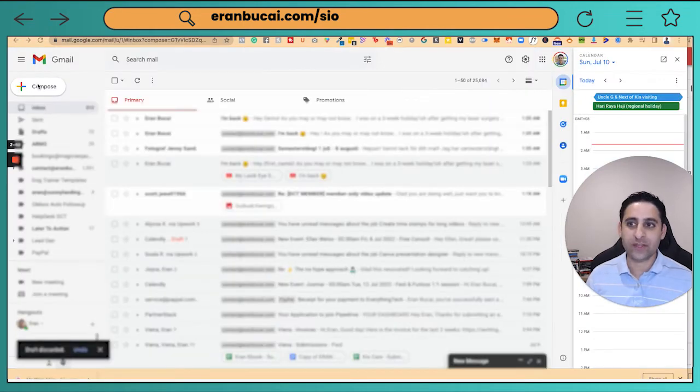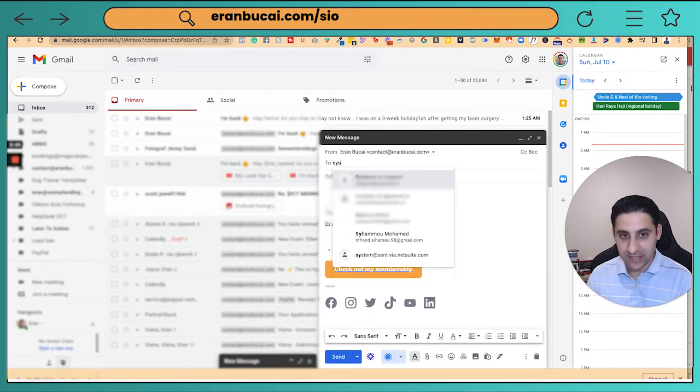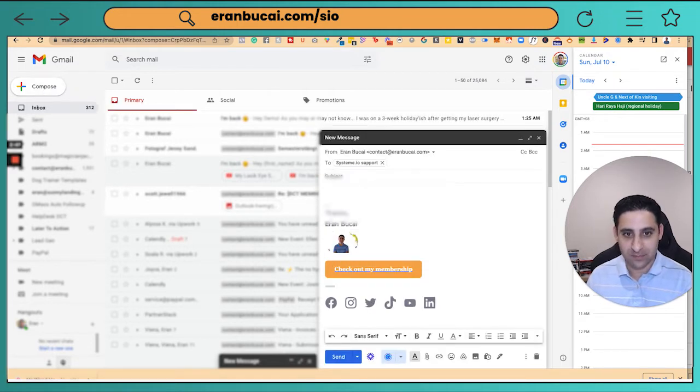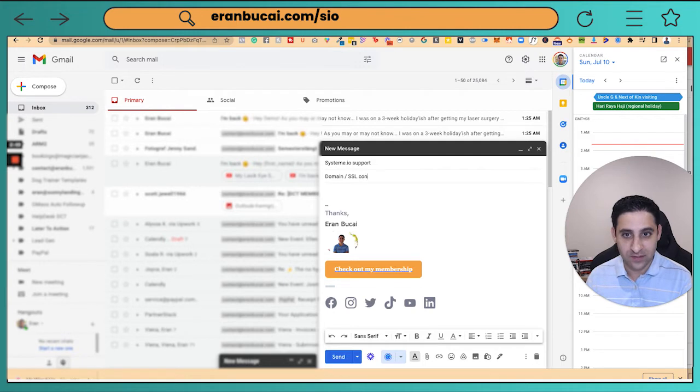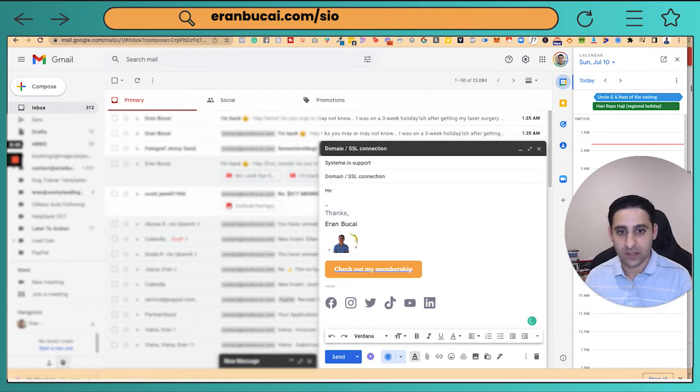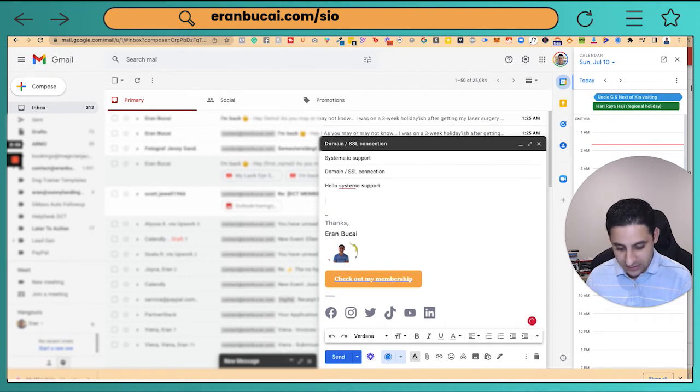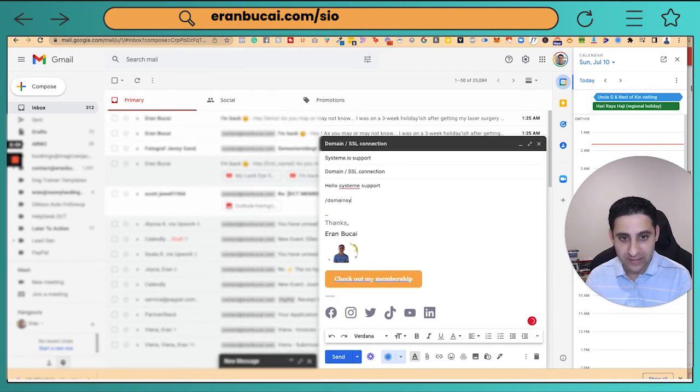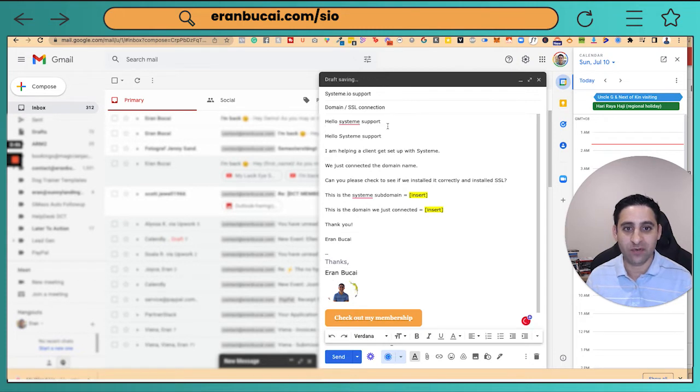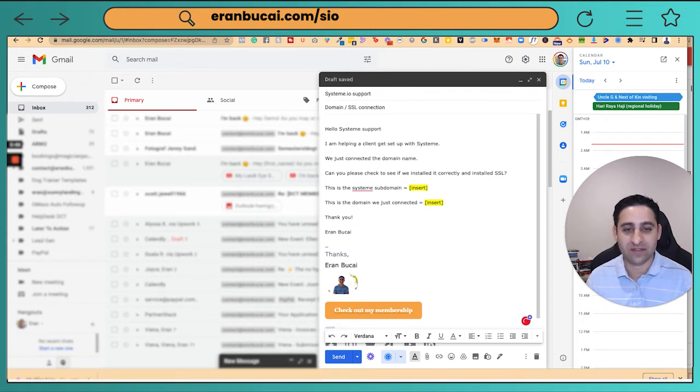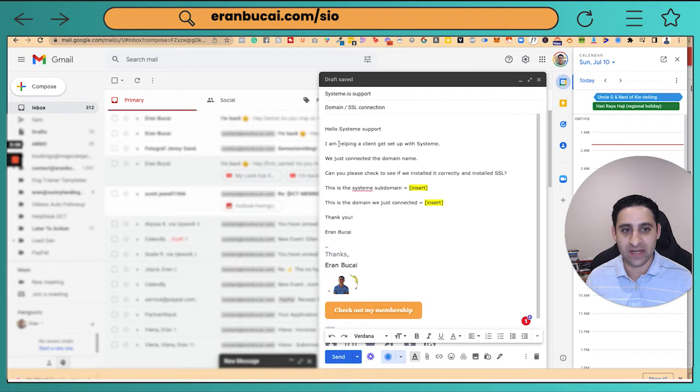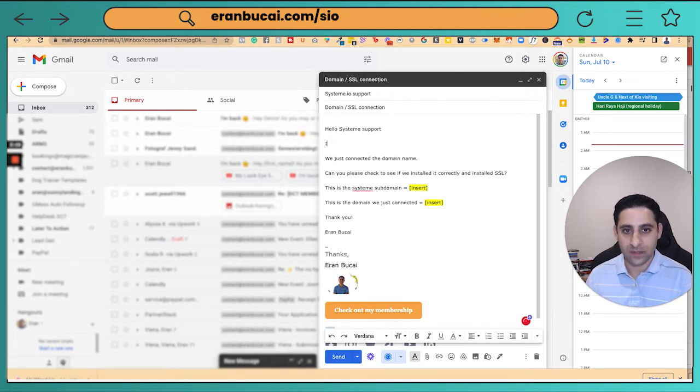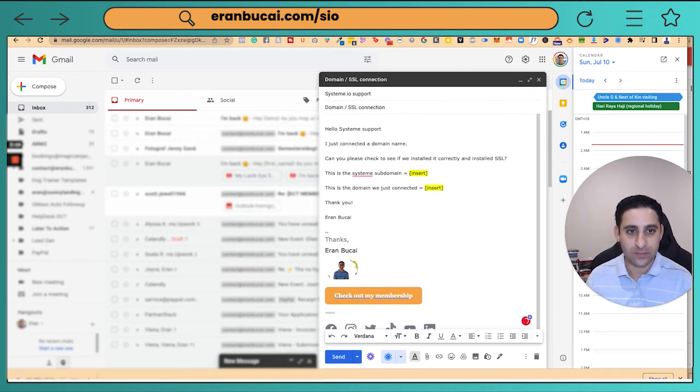So usually what I do is I go to compose an email. I type in system domain slash SSL connection. Hello system support. And then I do forward slash domain system. It's a text shortcut that I have already automatically set up. And then instead of saying I'm helping a client, I'm setting up.